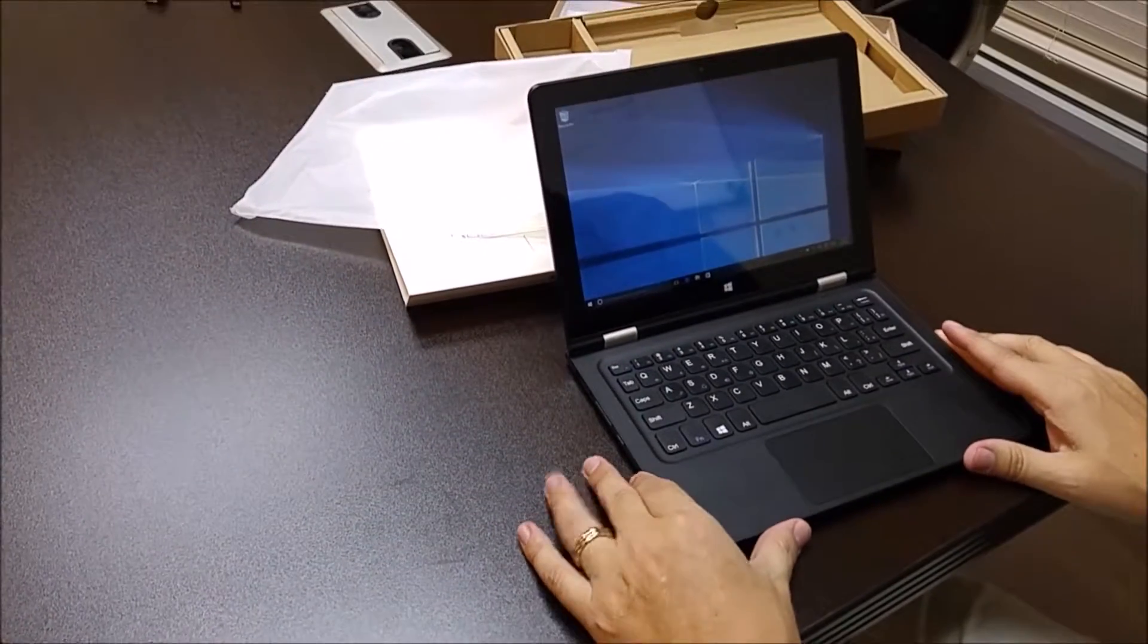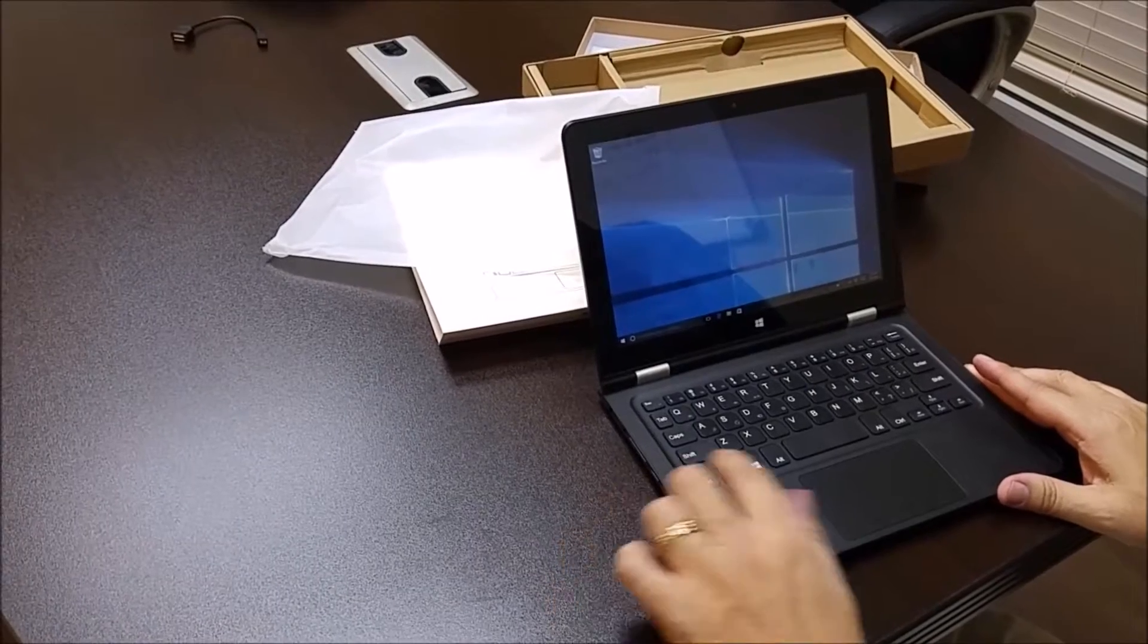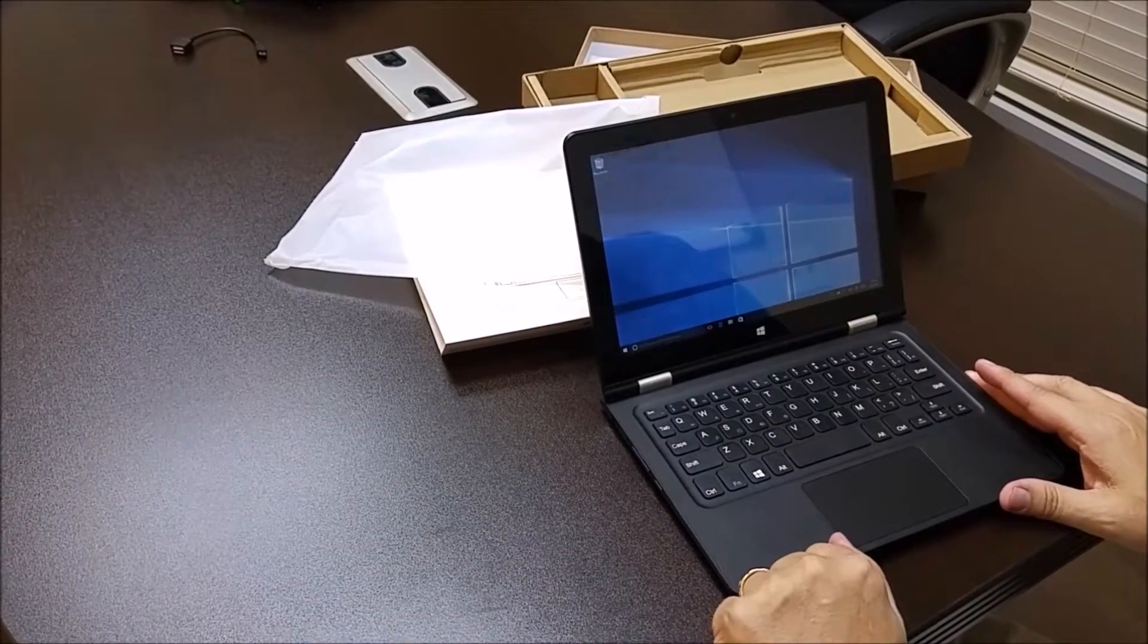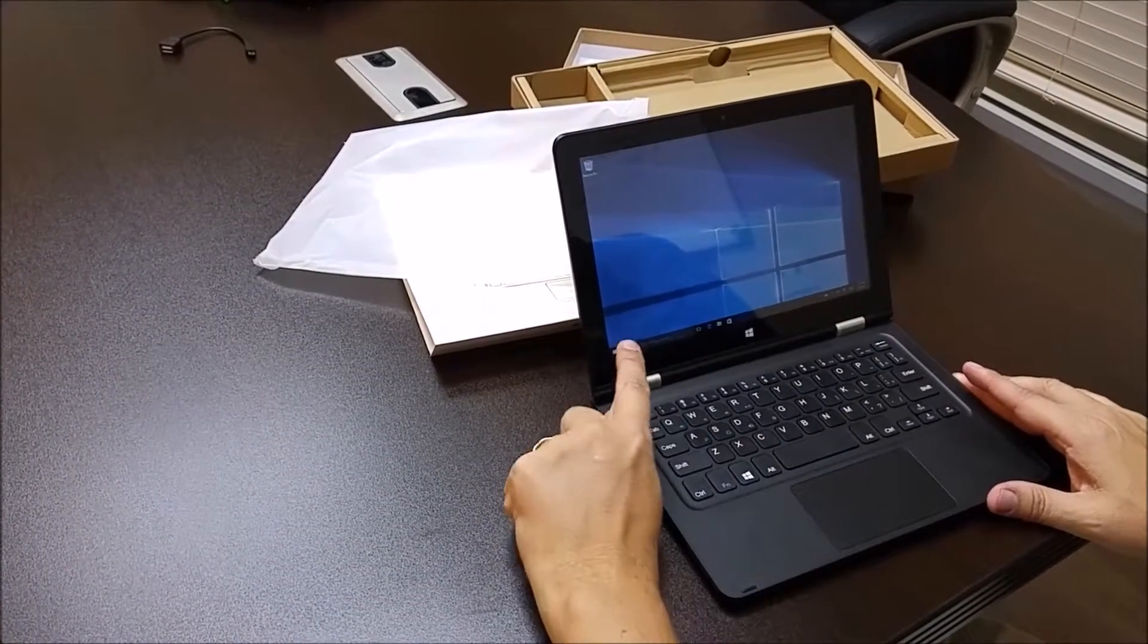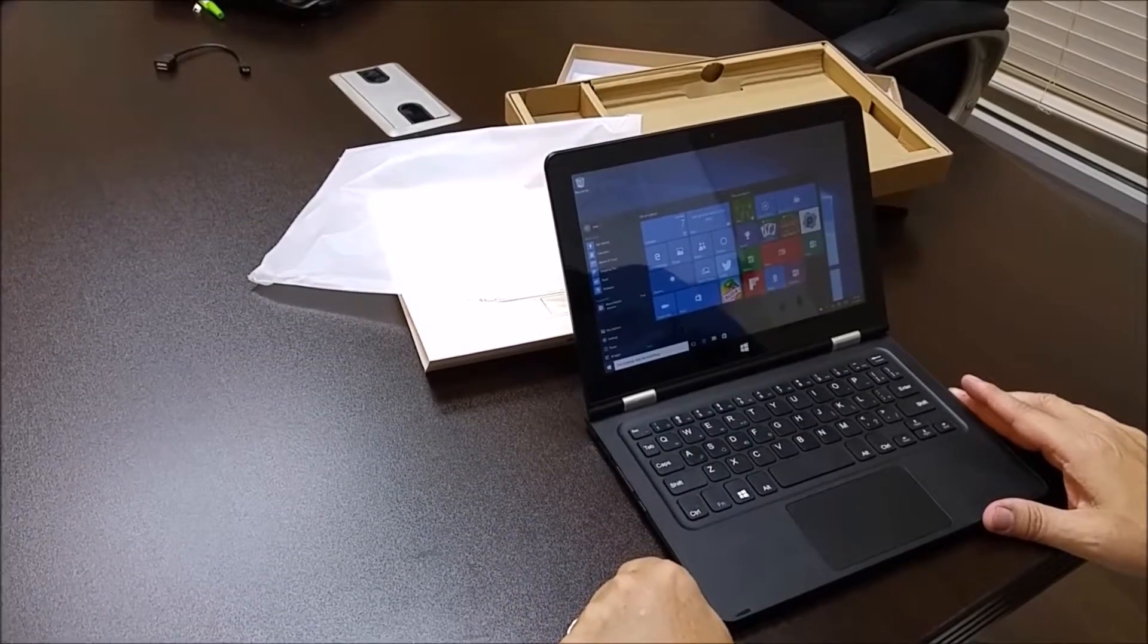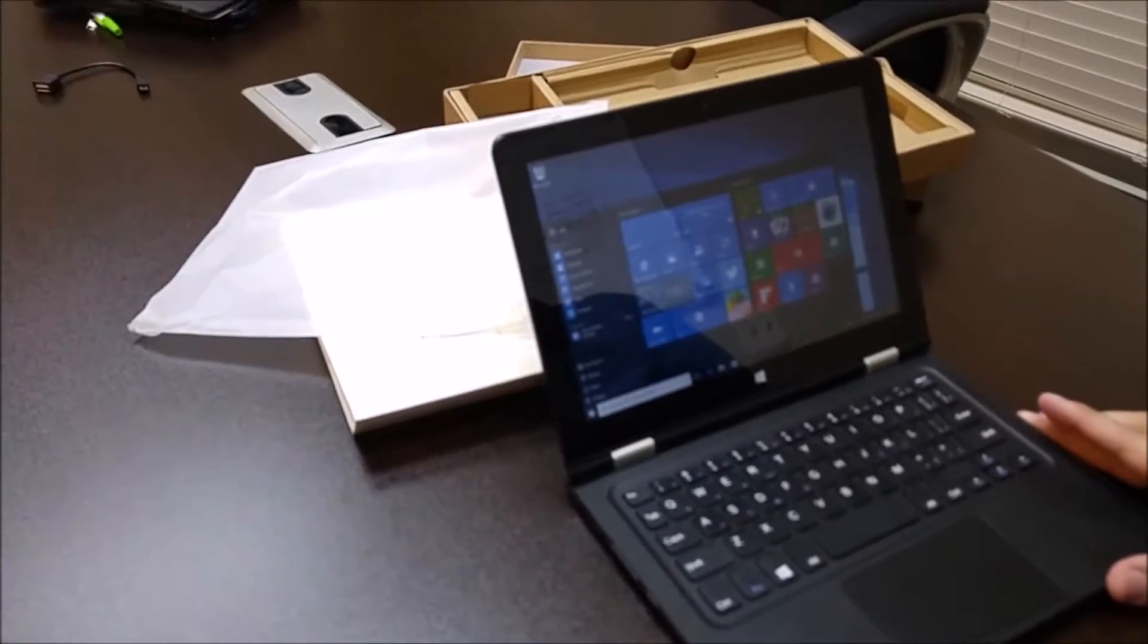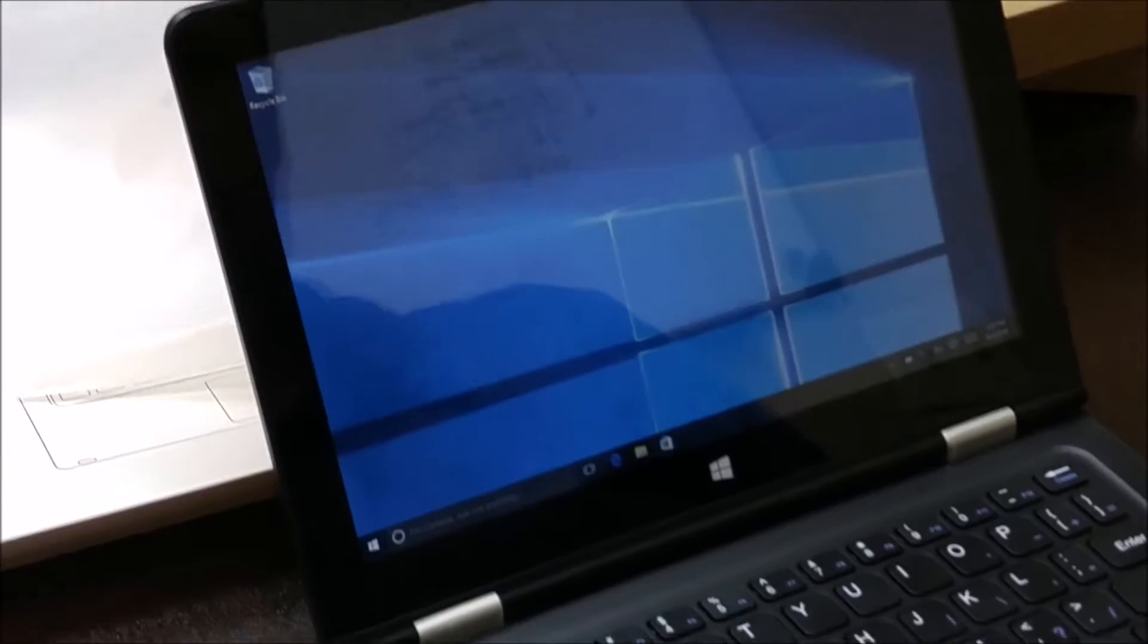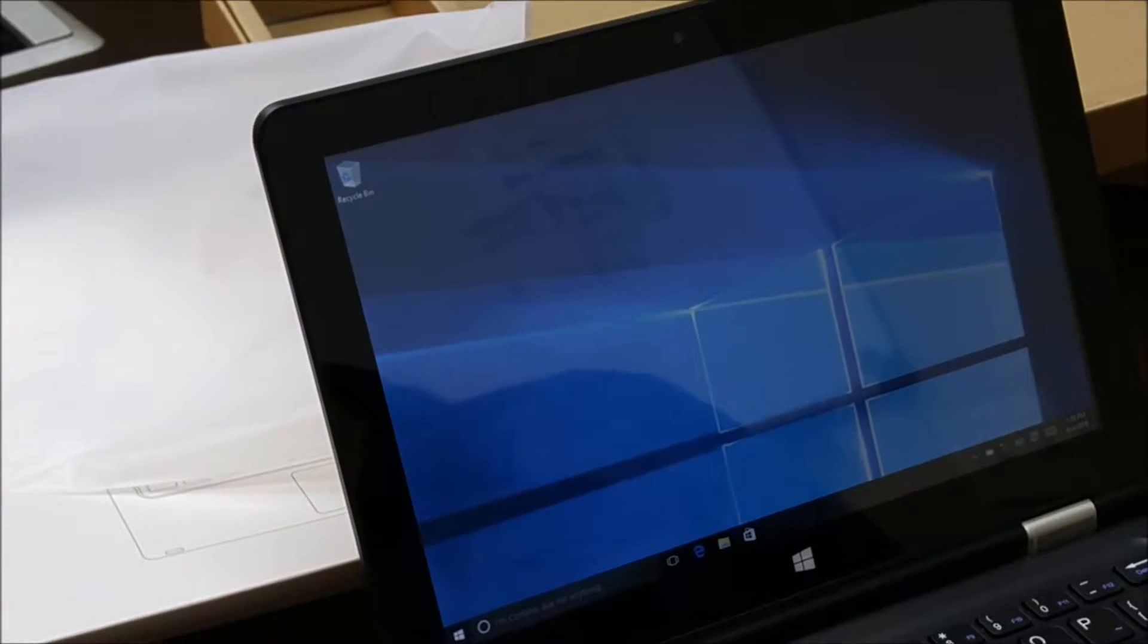As you can see, it has traditional Windows 10. I would push the right button. And then we can shut it down.